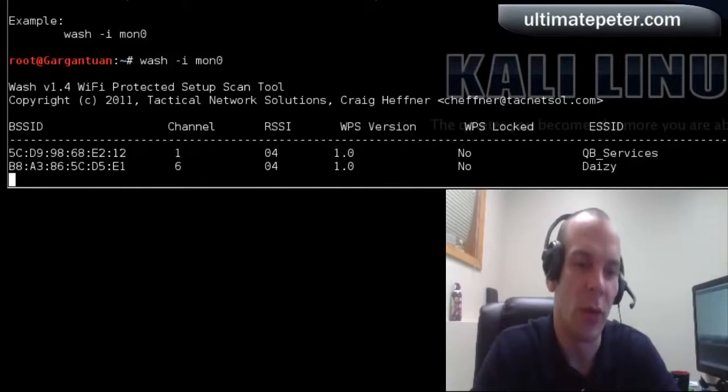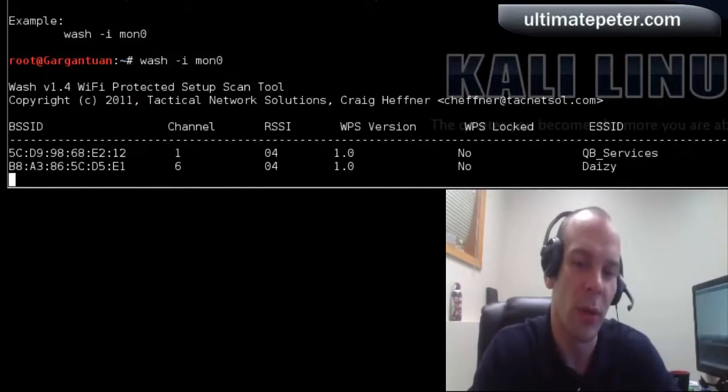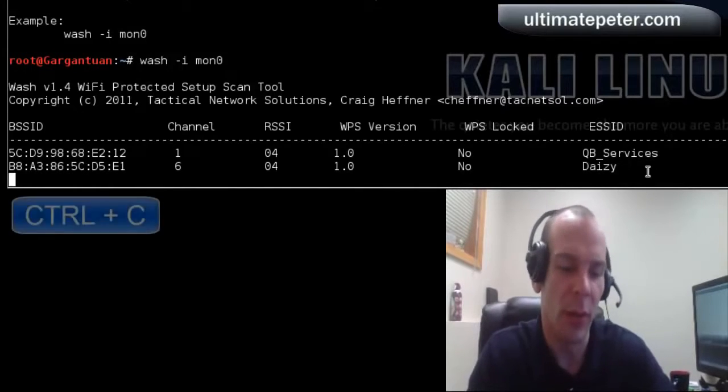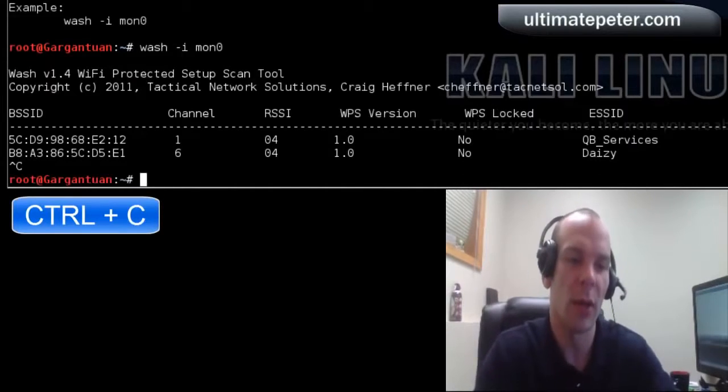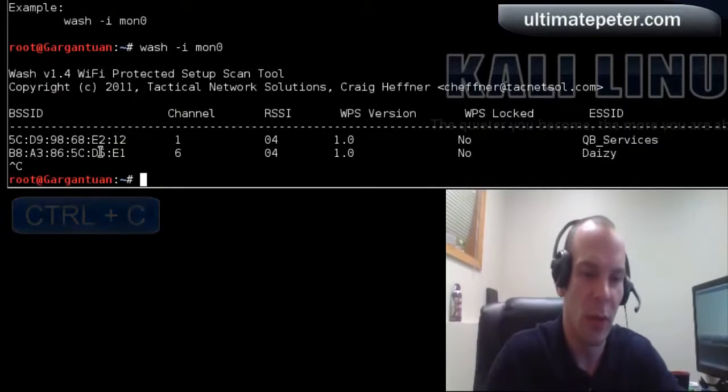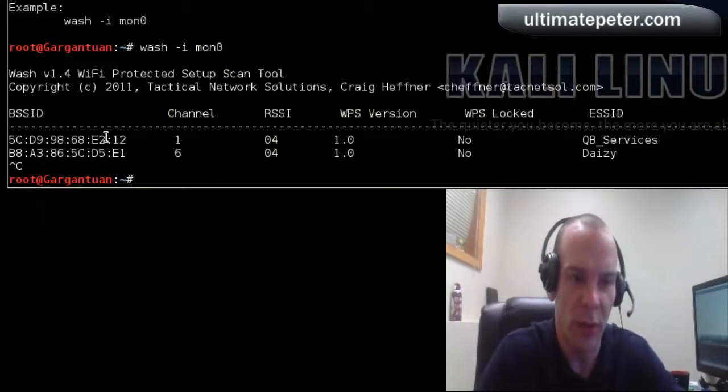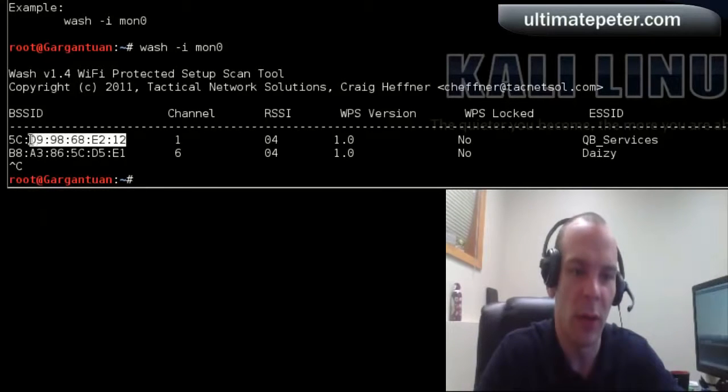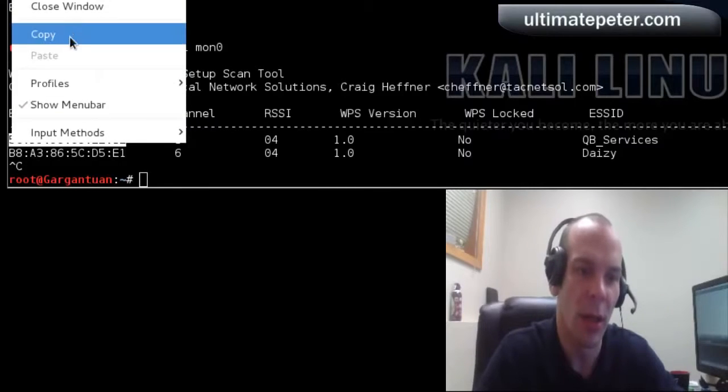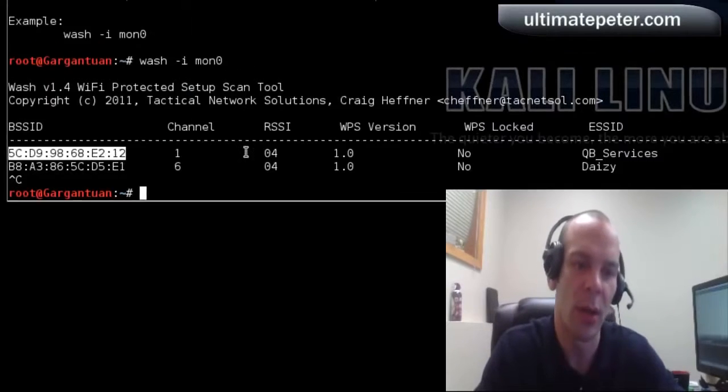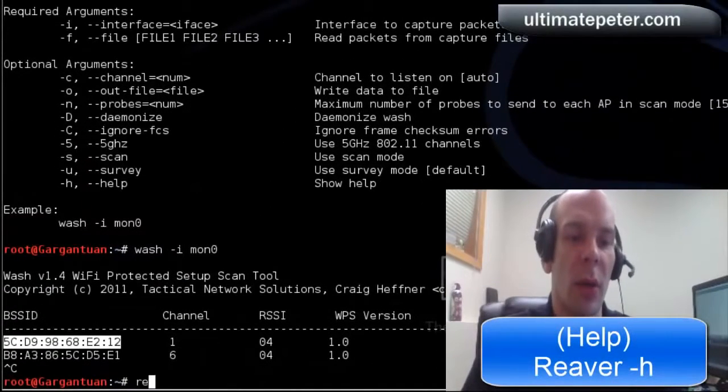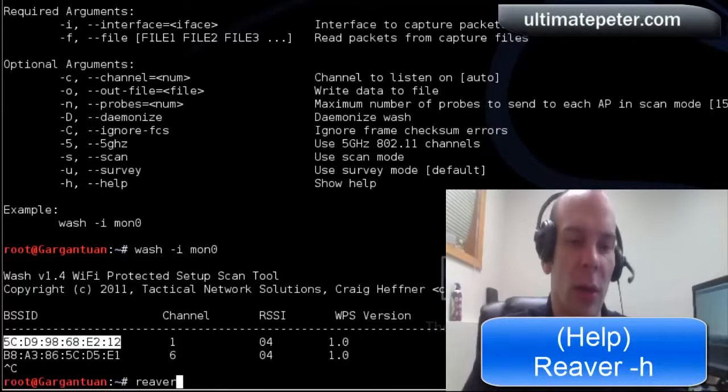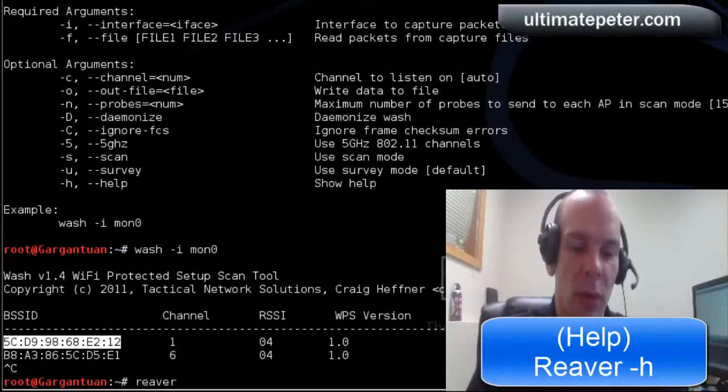So I could choose to do either one of those, but I don't own the second network, so I won't do that. So once you use Wash, it gives you the MAC address here. You can go ahead and copy that. And then we can just go ahead and get right into Reaver.